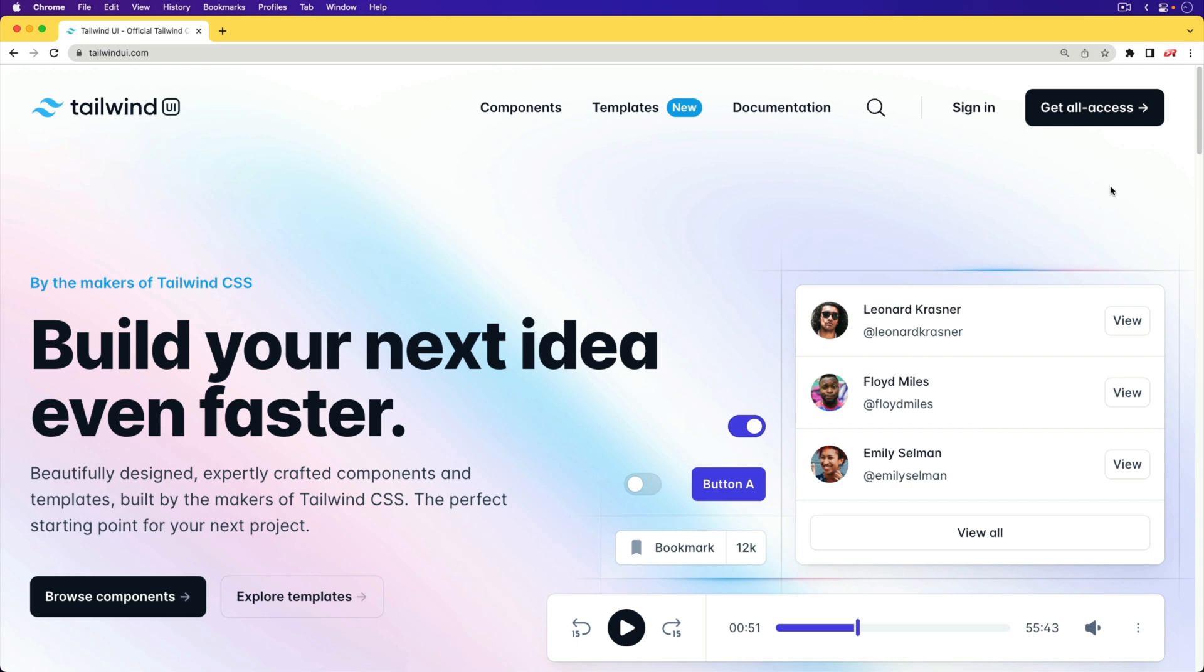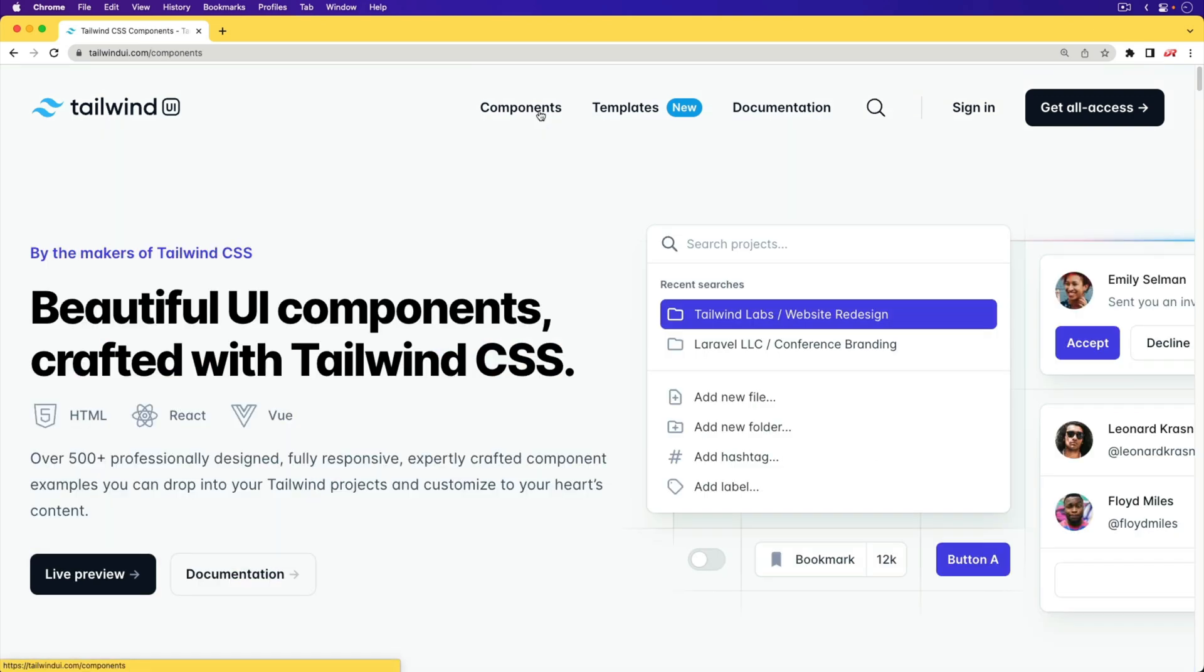In this episode, we're going to have a look at Tailwind UI, but really just one of these specific components in it. And if you're not familiar with Tailwind, it is a utility-first framework that allows you to build nice-looking sites, often without having to resort to writing any custom CSS.